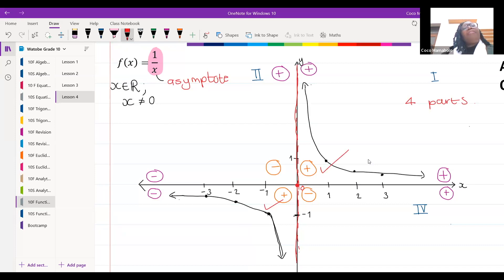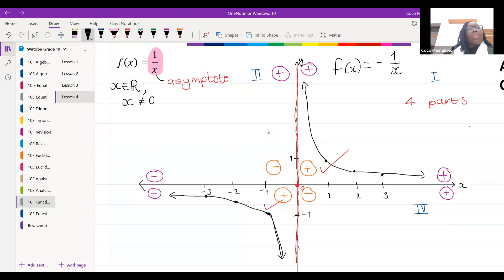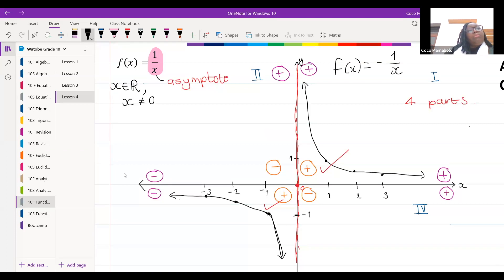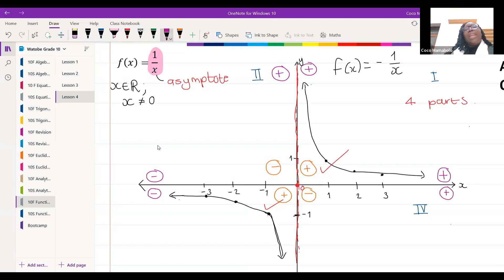If I had to draw the graph of f of x equal to negative one over x, where would I draw the graph? If the positive graph is in quadrants one and three, where would I draw the negative graph?